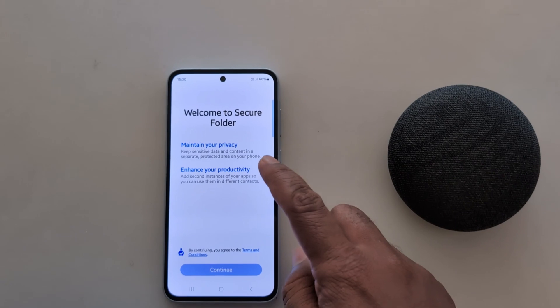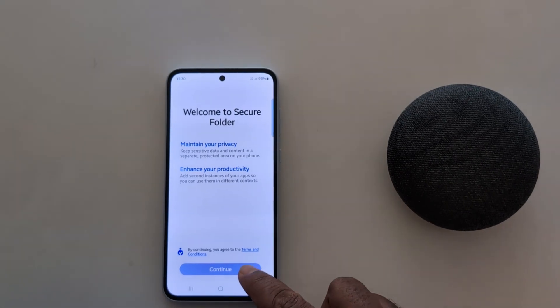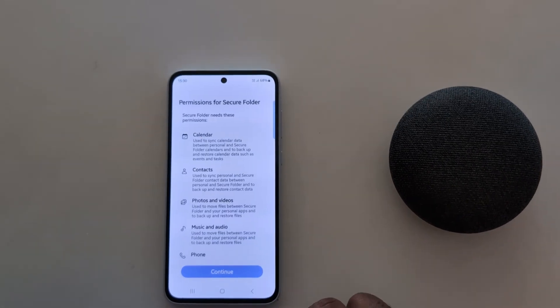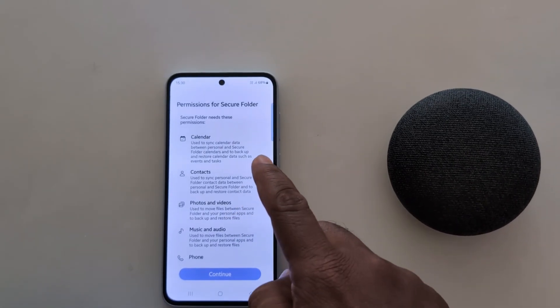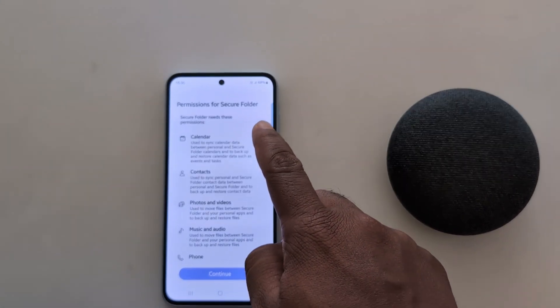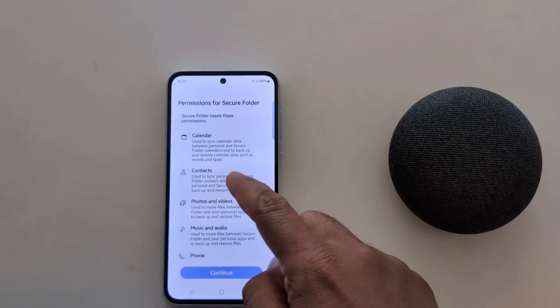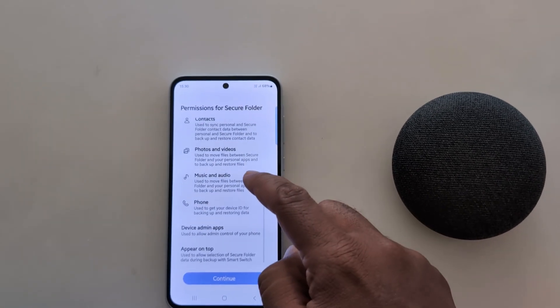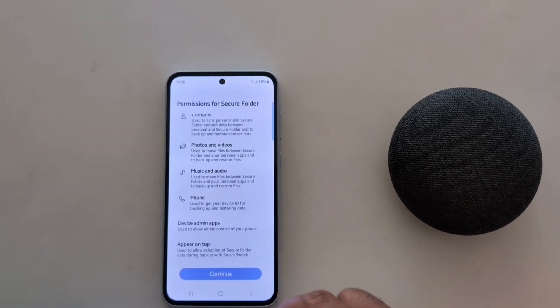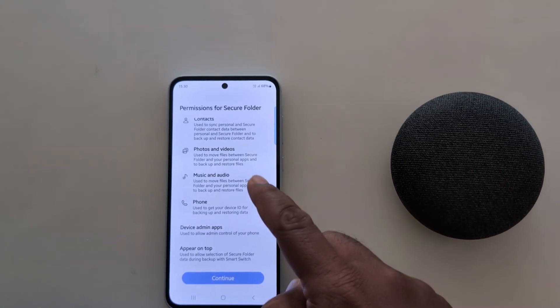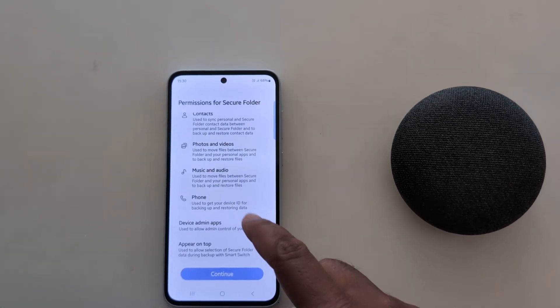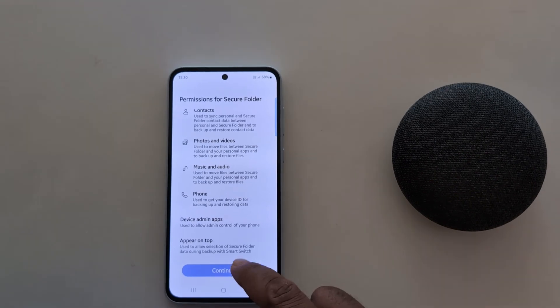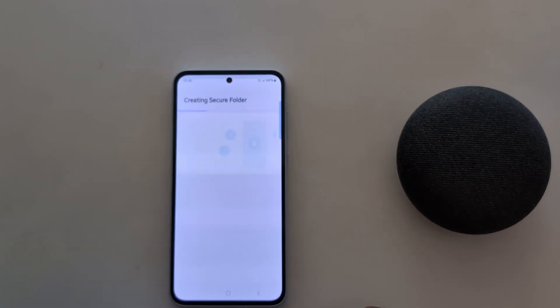Now tap on Continue. Here you need to allow permission to access Secure Folder — calendar, contacts, photos, video, music and audio, phone. Tap on Continue.